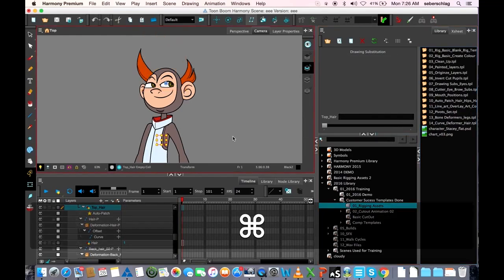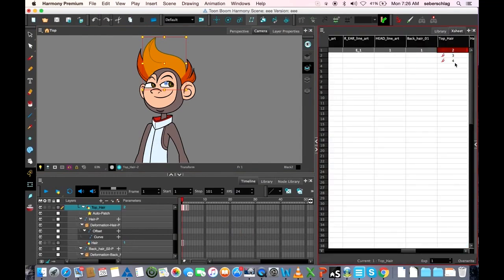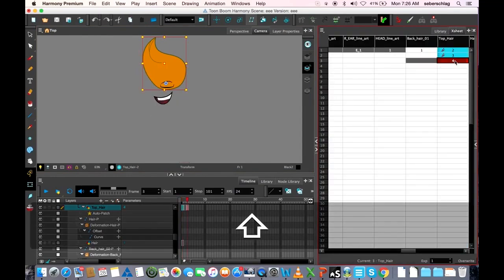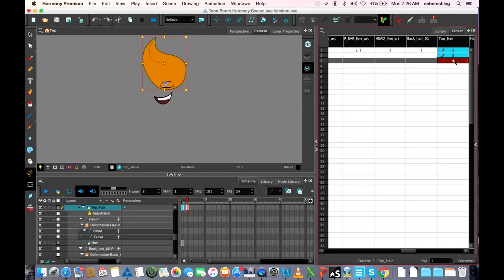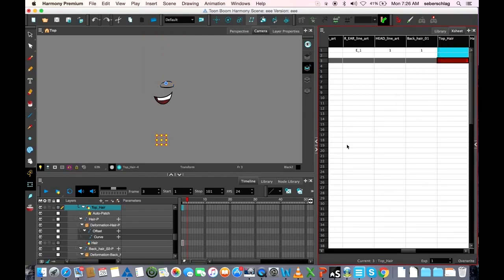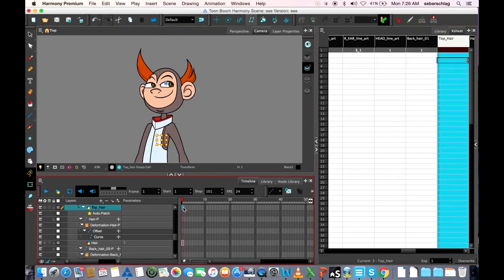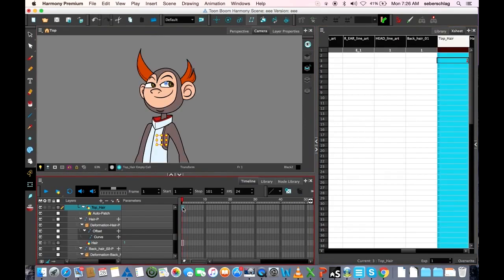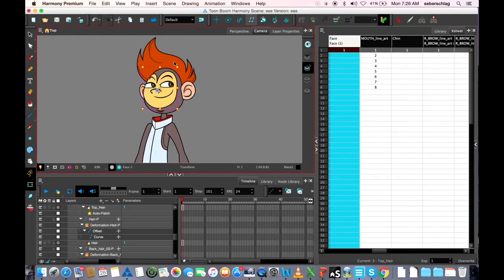Control-Z, Control-Z. I can also do the same thing here in the X sheet by right-clicking, choosing Drawings, and selecting Delete Selected Drawings. Then I would just go back in and expose the first drawing again.